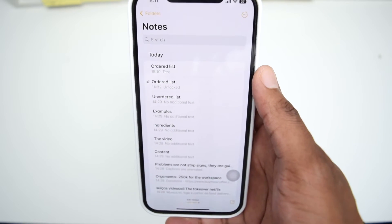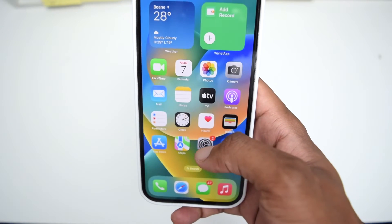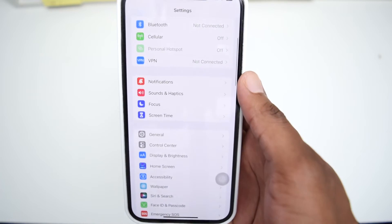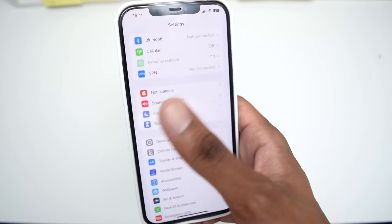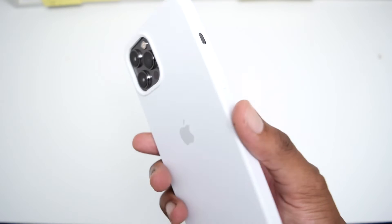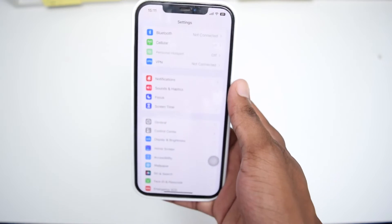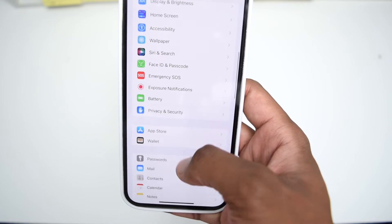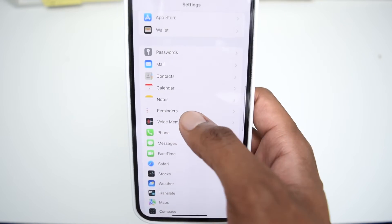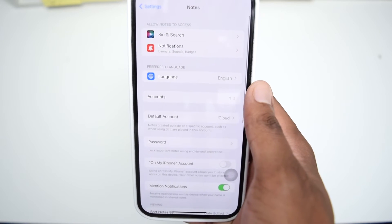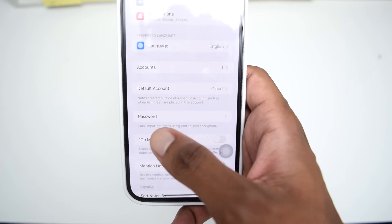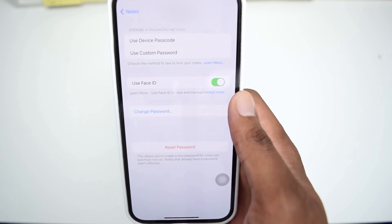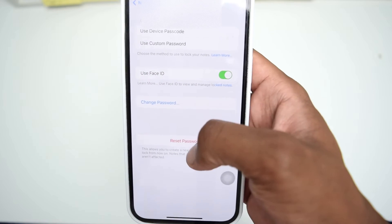Now hop into Settings on your iPhone. This works on any iPhone device — in my case I'm using an iPhone 12 Pro Max, but the process is exactly the same on other models. Scroll down to Notes, tap on Notes, then tap on Password.